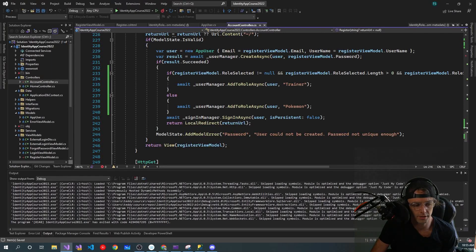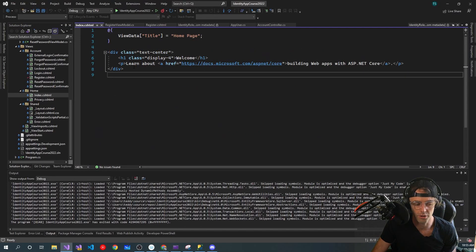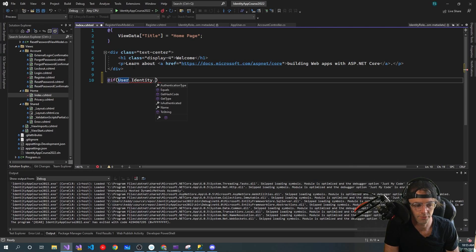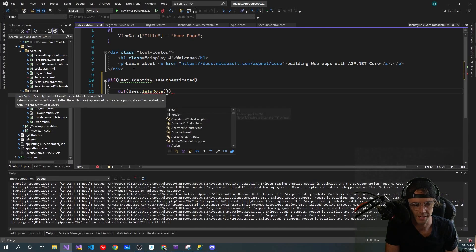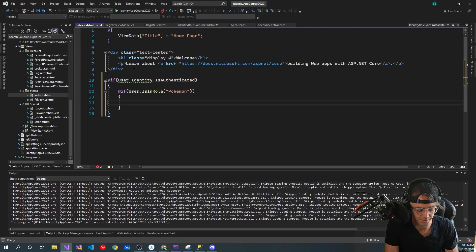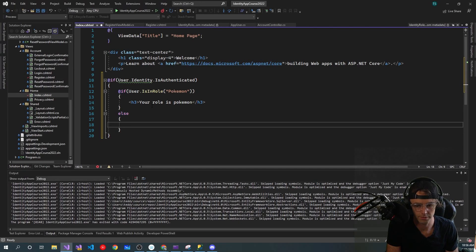Everything is wired up and ready to go. Just for demonstration purposes, to actually check if the app is working, we'll go into our home page and use some ASP.NET Identity helpers to check for these roles. First we check if IsAuthenticated, then we have a couple nested if statements. We'll display an h3 saying 'Your role is Pokemon' or 'Your role is Pokemon Trainer'.